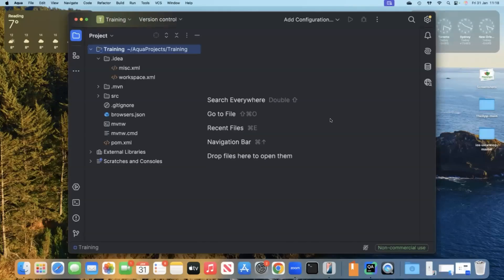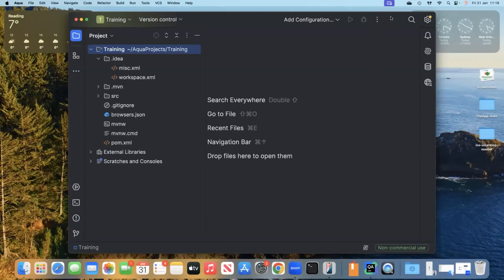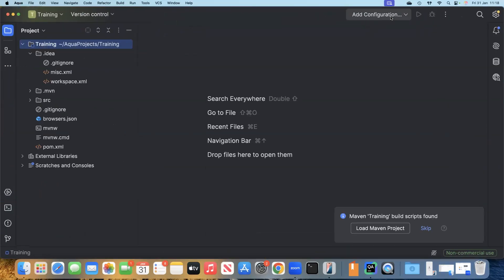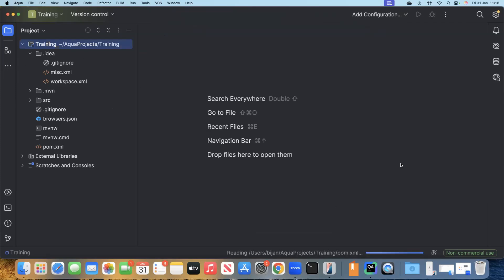Now what we'll do is go ahead and create the project with these two dependencies for now. You will see how quickly Aqua IDE can set up this project for you. Here you can see it has already set up our project. We will say load Maven project.